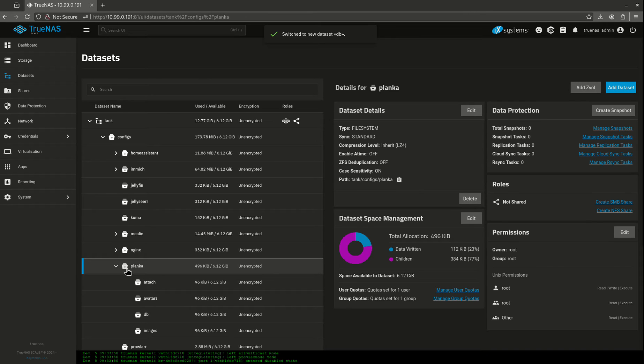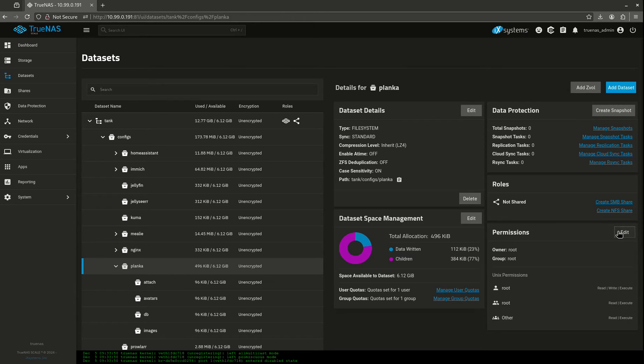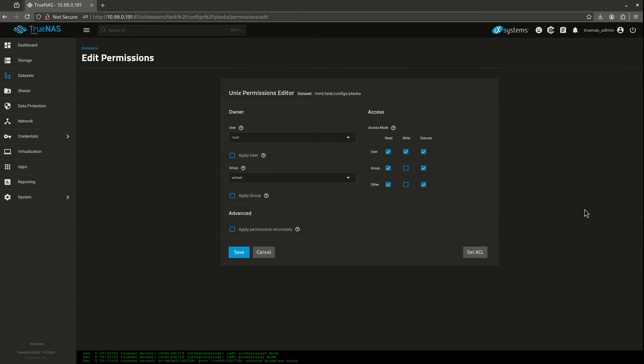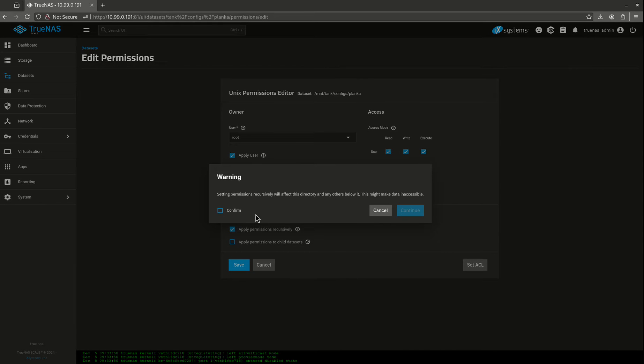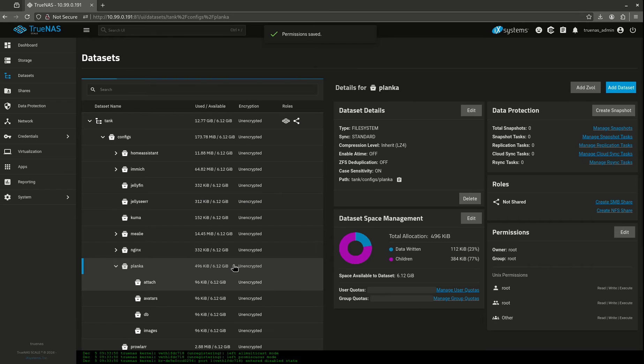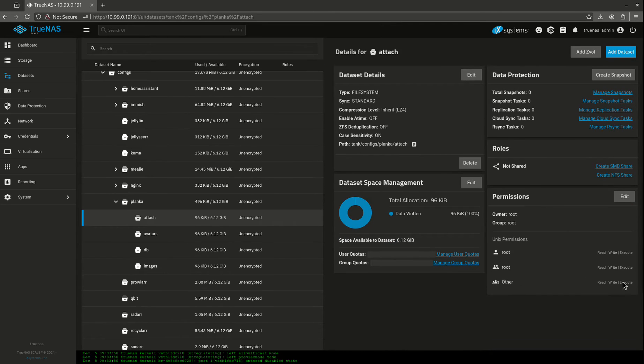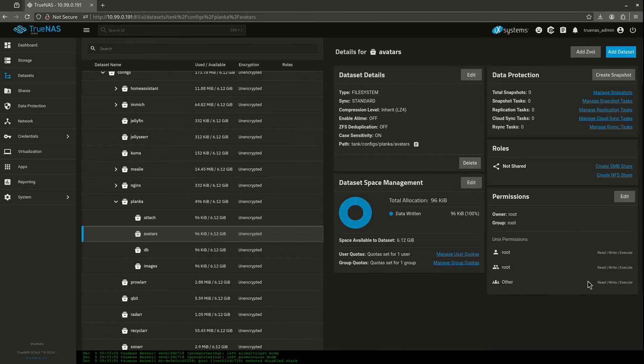I want to come into Planka. I want to click my top level here. Then I want to click edit on my permissions and I'm going to want to open up all these permissions. I want to click all these check boxes and save. So now I want to go to attach and I should see other read, write, execute. Avatars read, write, execute.